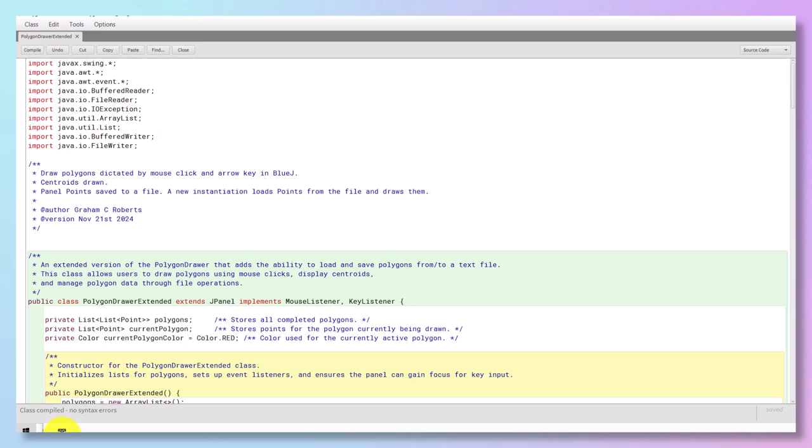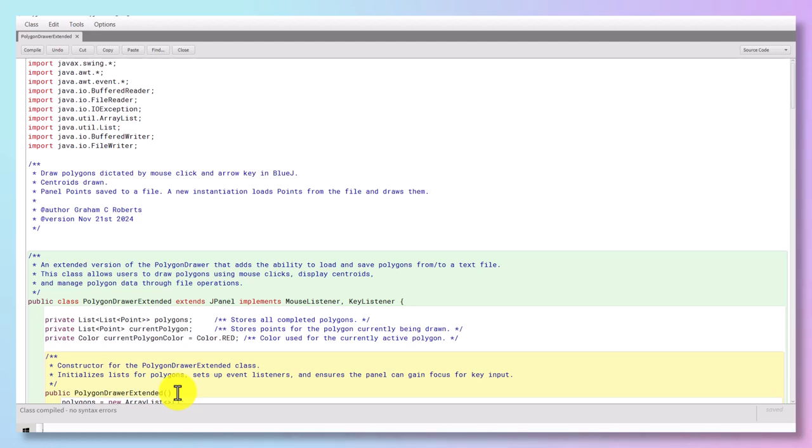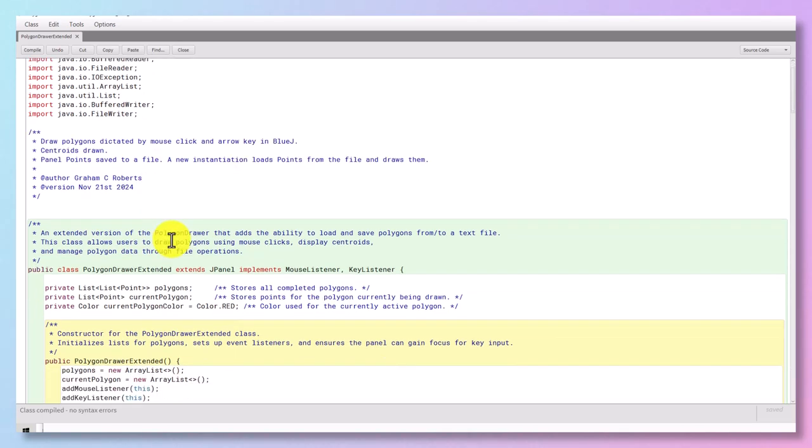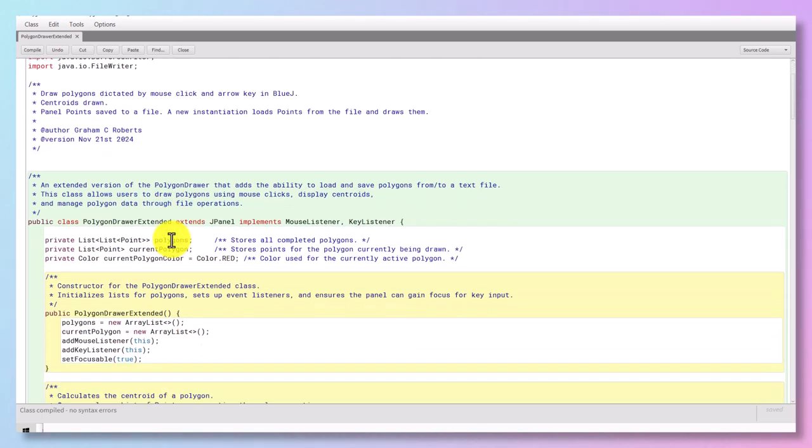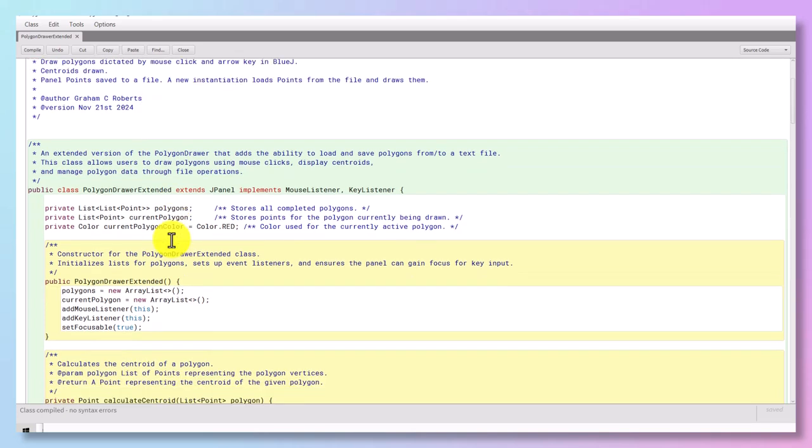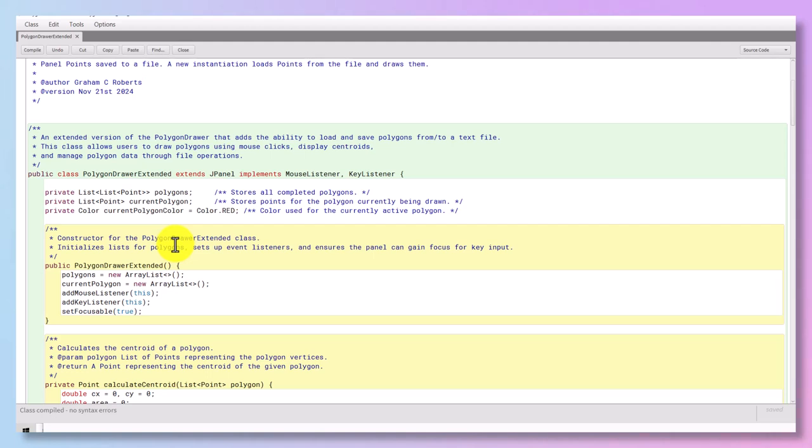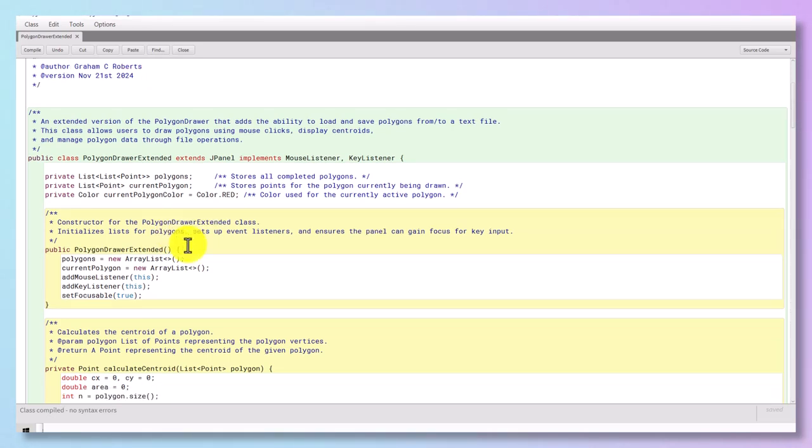So as you can see, the purpose of this program is to draw polygons dictated by mouse click and arrow key in BlueJ. Centroids are drawn and panel points saved to a file, and a new instantiation loads those points from the file and draws them out on the panel. So it's an extension of what we already saw, and really the extension is enabled by file handling. So you'll be getting a copy of this code if you want it off my GitHub Quotidian Education repository. I'll give you the link. Do subscribe if you want to get these videos regularly.